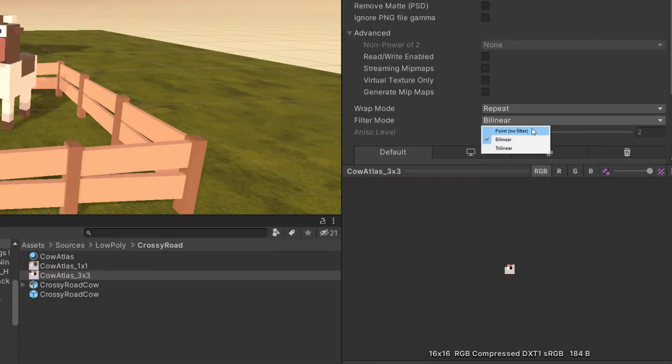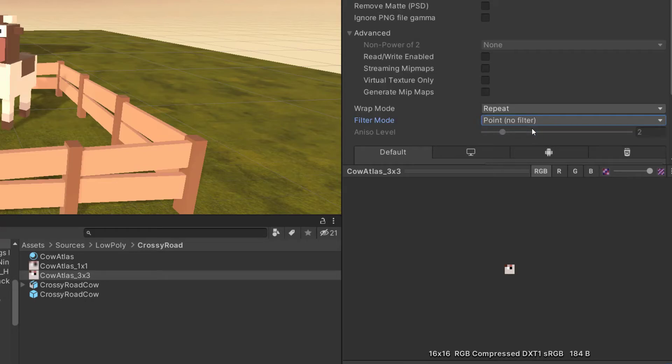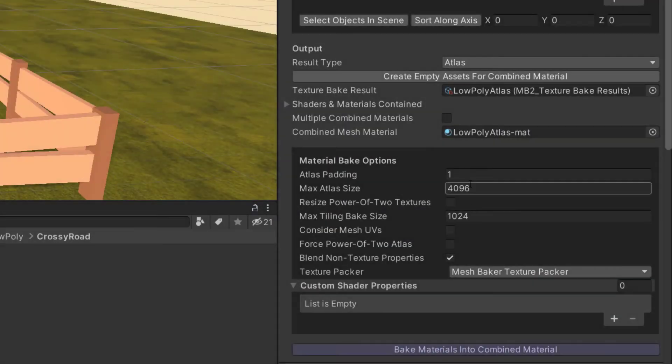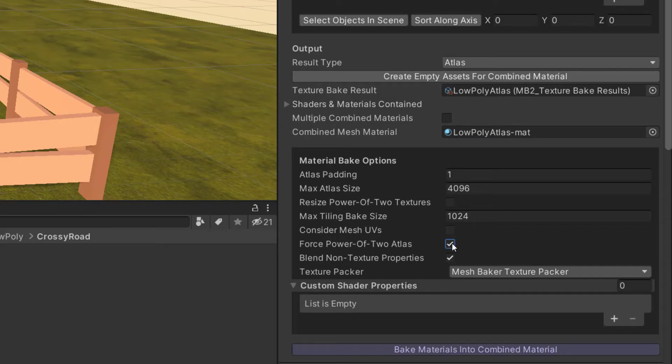Set the filter mode to point in the texture importer for the generated atlas. You should also use at least 1 pixel of padding, and use the force power of 2 setting.